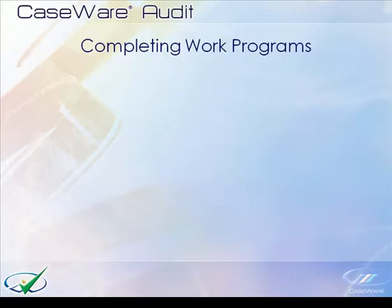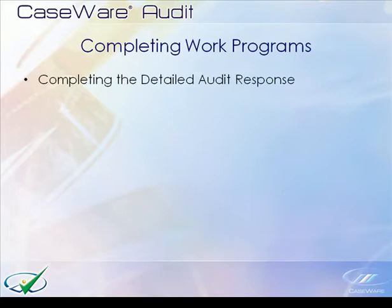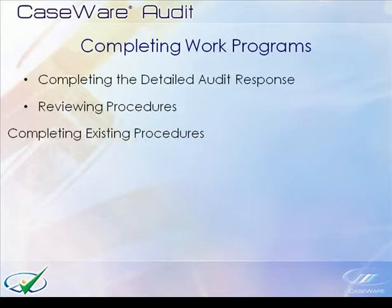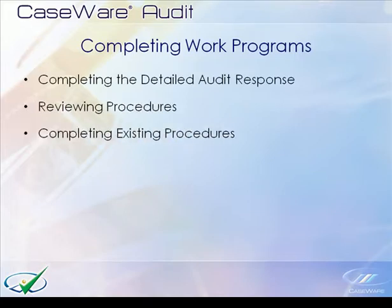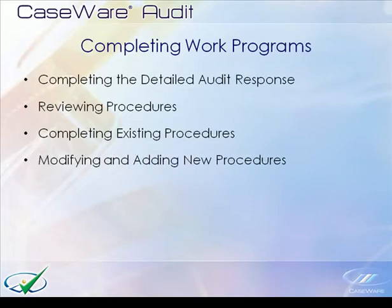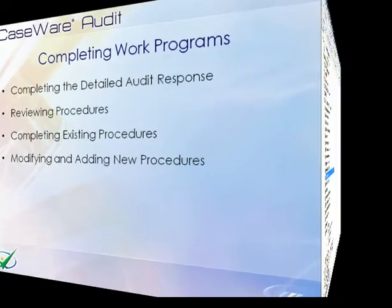The QuickVid will cover completing the detailed audit response, reviewing procedures, completing existing procedures, and modifying and adding new procedures.